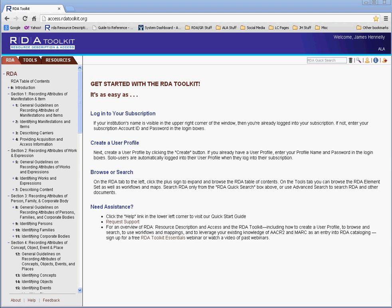Hello, I'm James Henley, Managing Editor of RDA Toolkit, and in this video I will give you an introduction to AACR2 as it appears on RDA Toolkit.